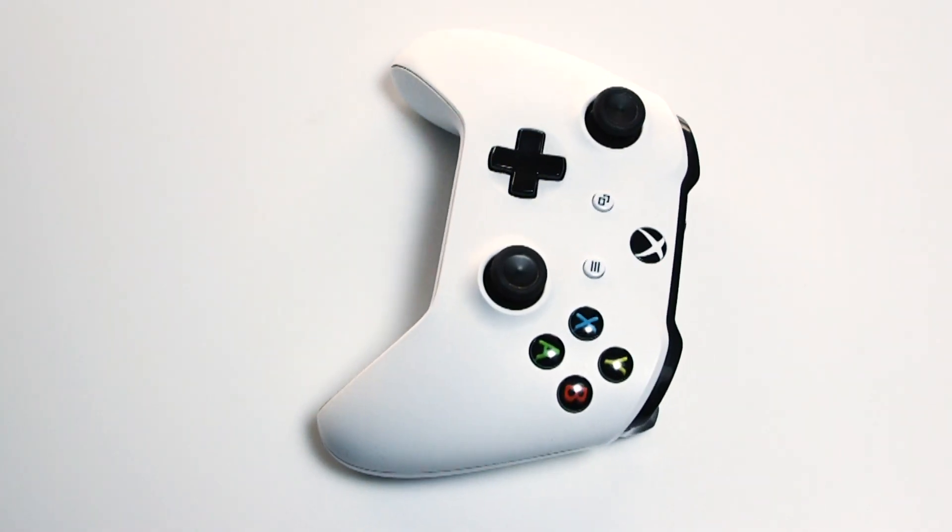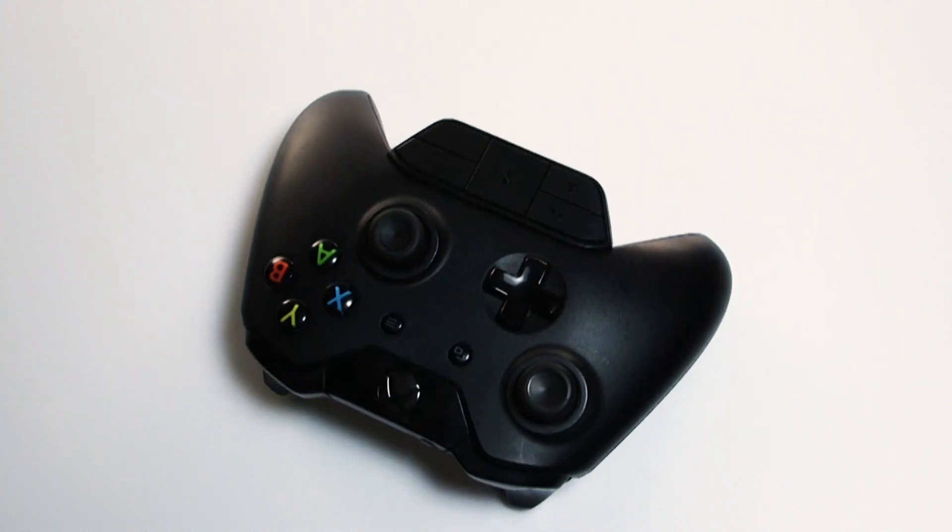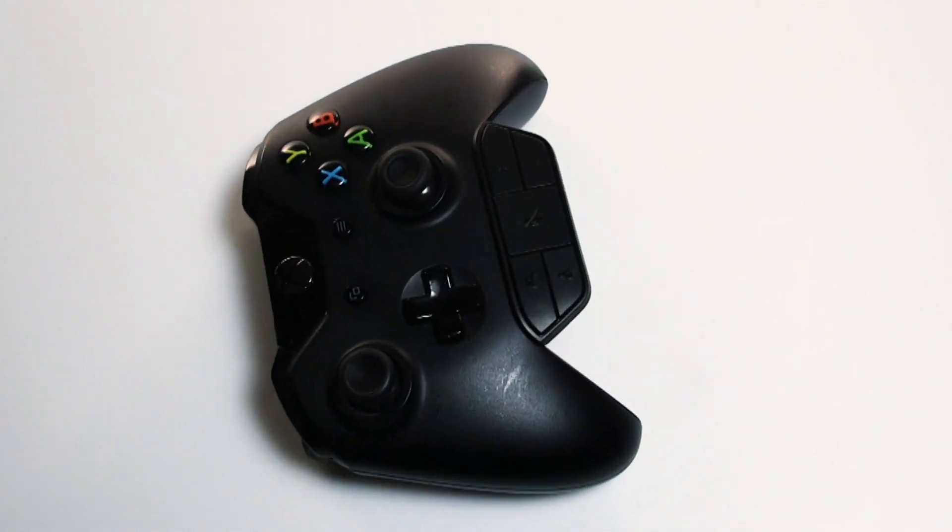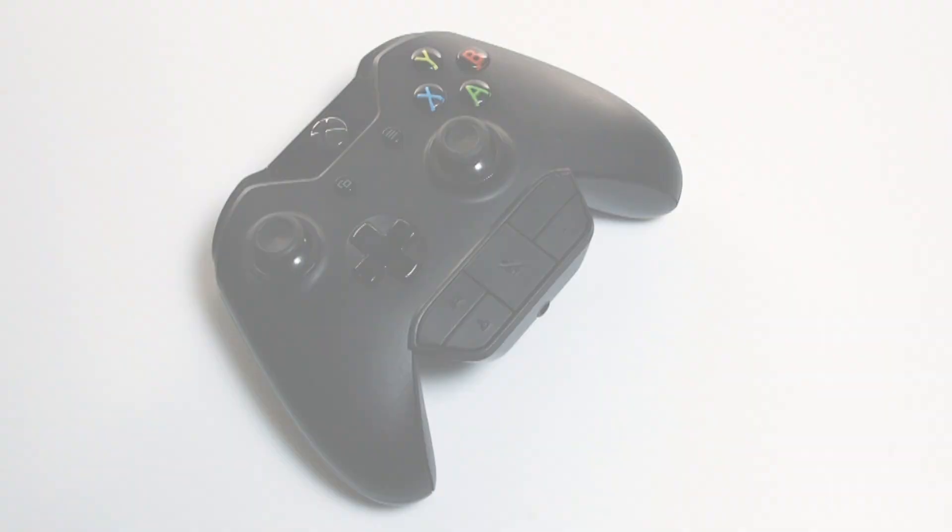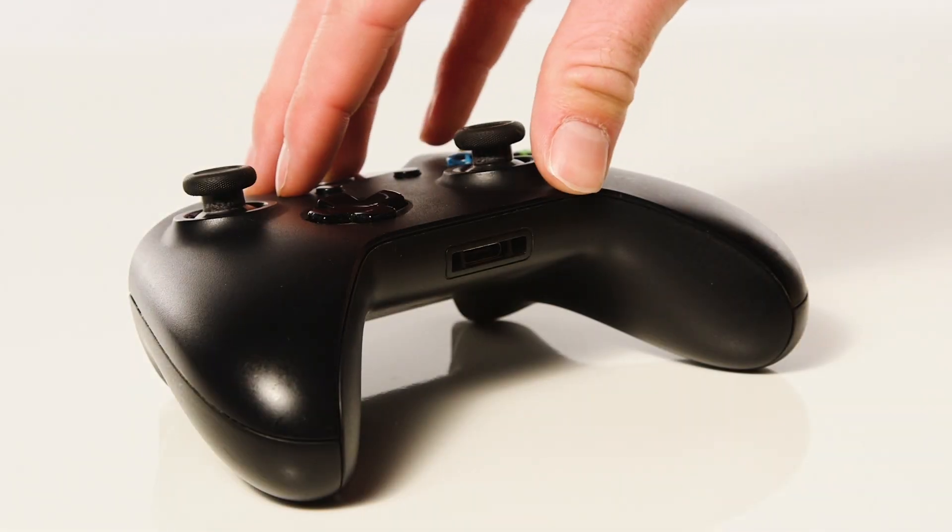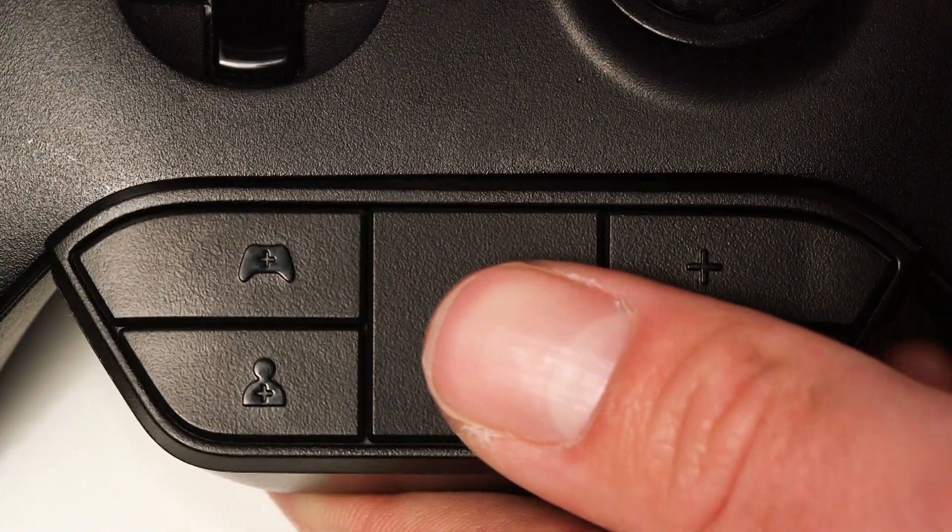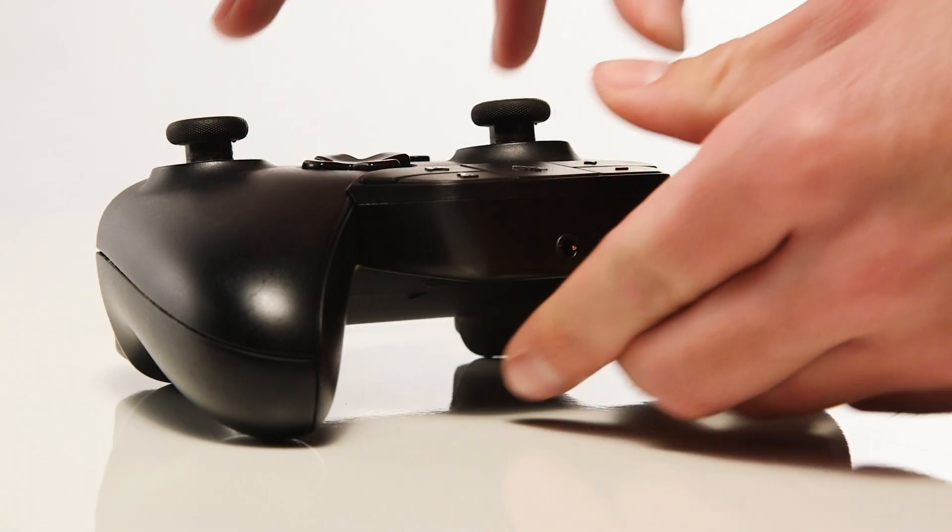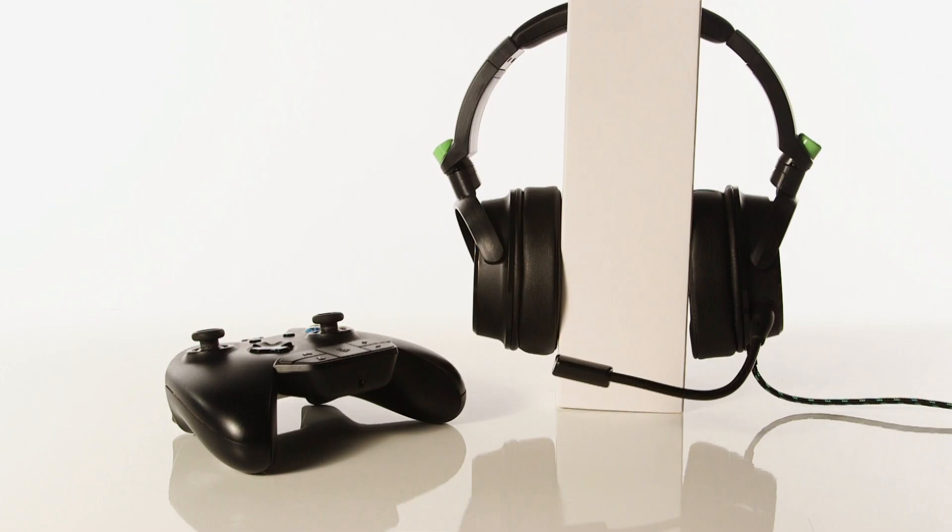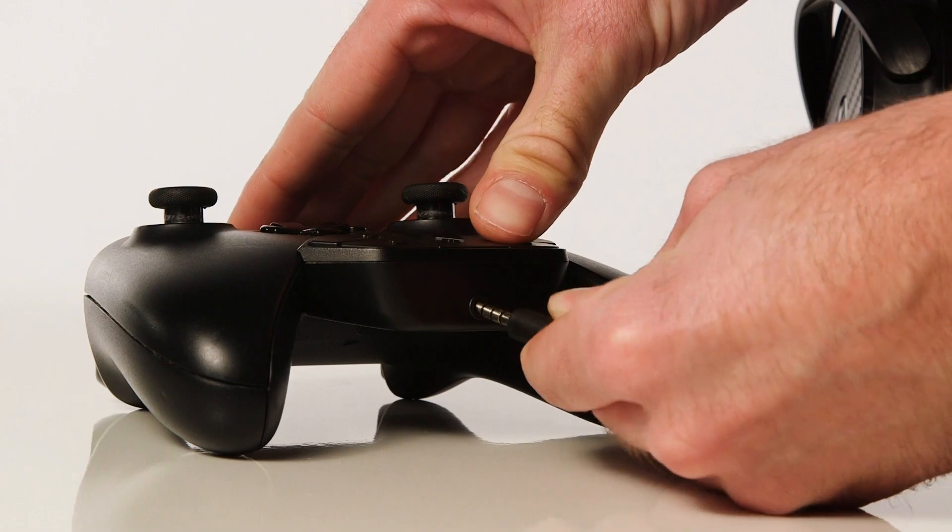Depending on what type of Xbox One controller you have, you may need a headset adapter. If your controller does not have a headphone port, connect the headset adapter to your controller, then plug the headset cable into the adapter.